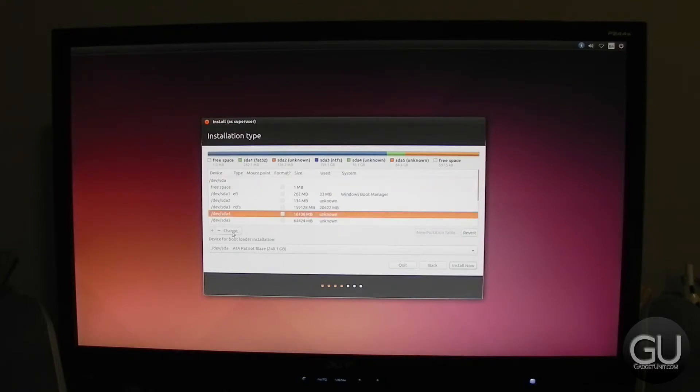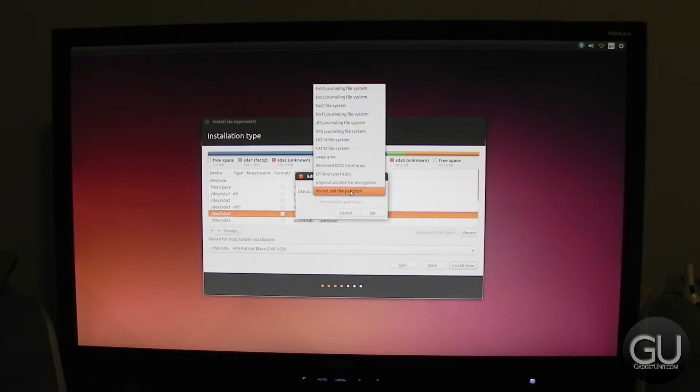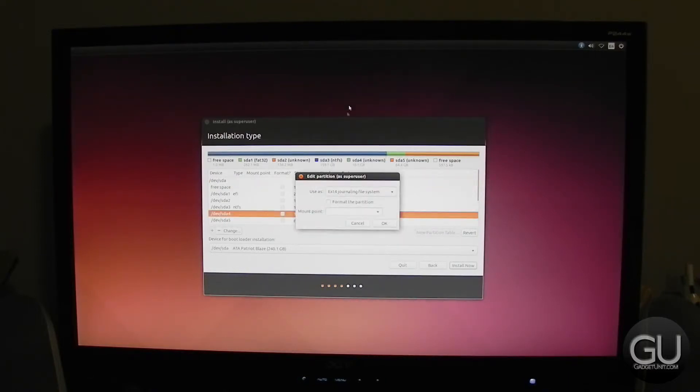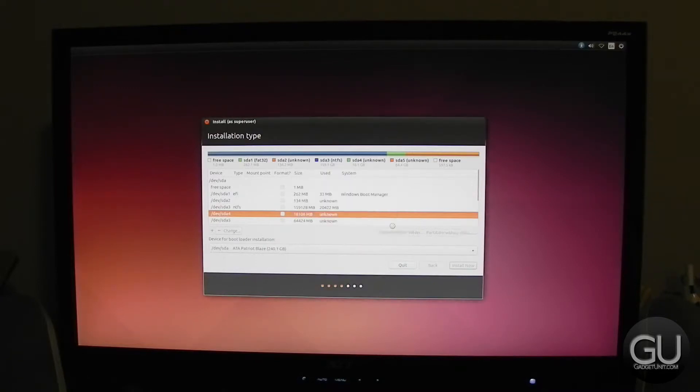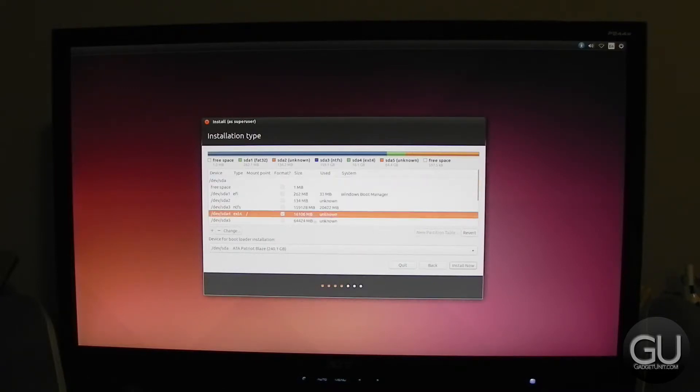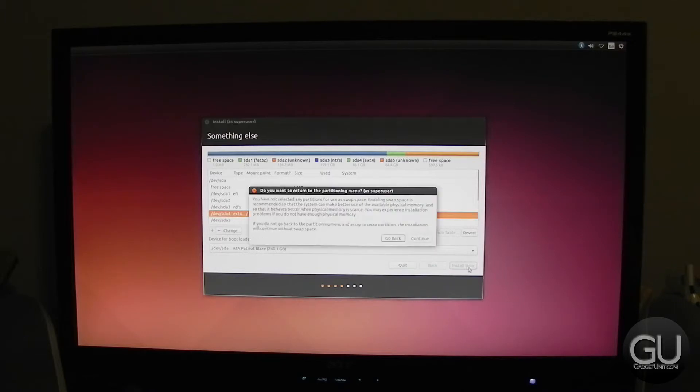And then for the partition type, we'll go, or excuse me, the file system, we'll choose ext4 journaling file system. We'll go ahead and format it and select the mount point as the forward slash.